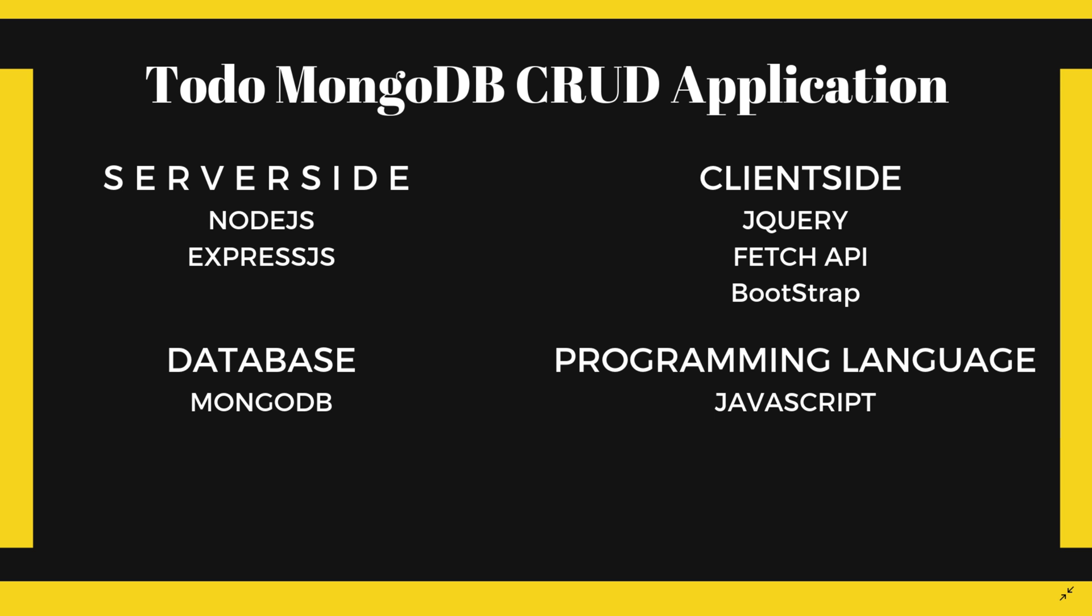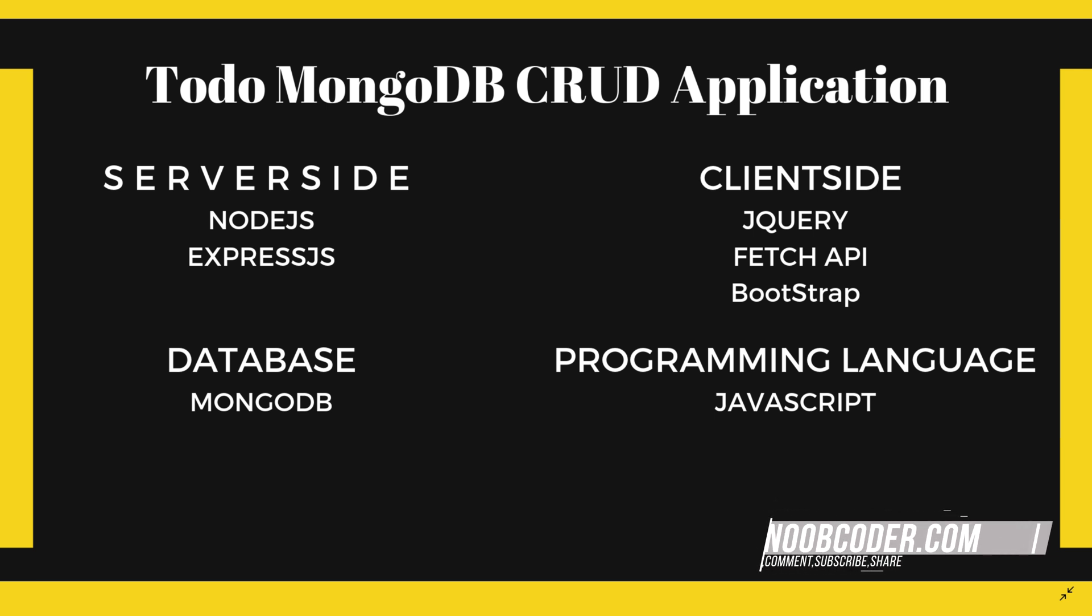So the technologies that you should be somewhat familiar with are Node.js and Express.js, which we're going to be using for our server side. We're going to be using a database called MongoDB, so you should be familiar with MongoDB and NoSQL.